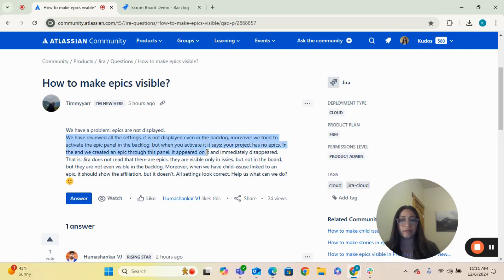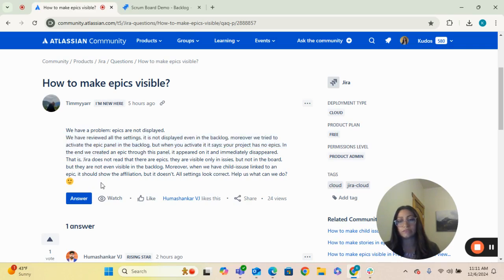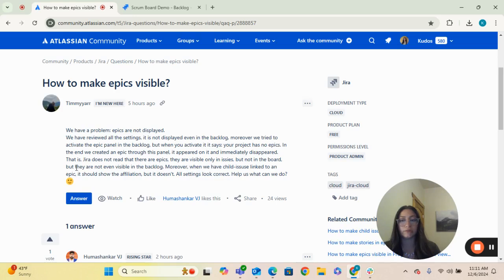In the end, we created an epic through this panel and it appeared immediately and then disappeared. That is, JIRA does not read that there are epics. They are only visible in issues, but not in the board, and not even visible on the backlog.